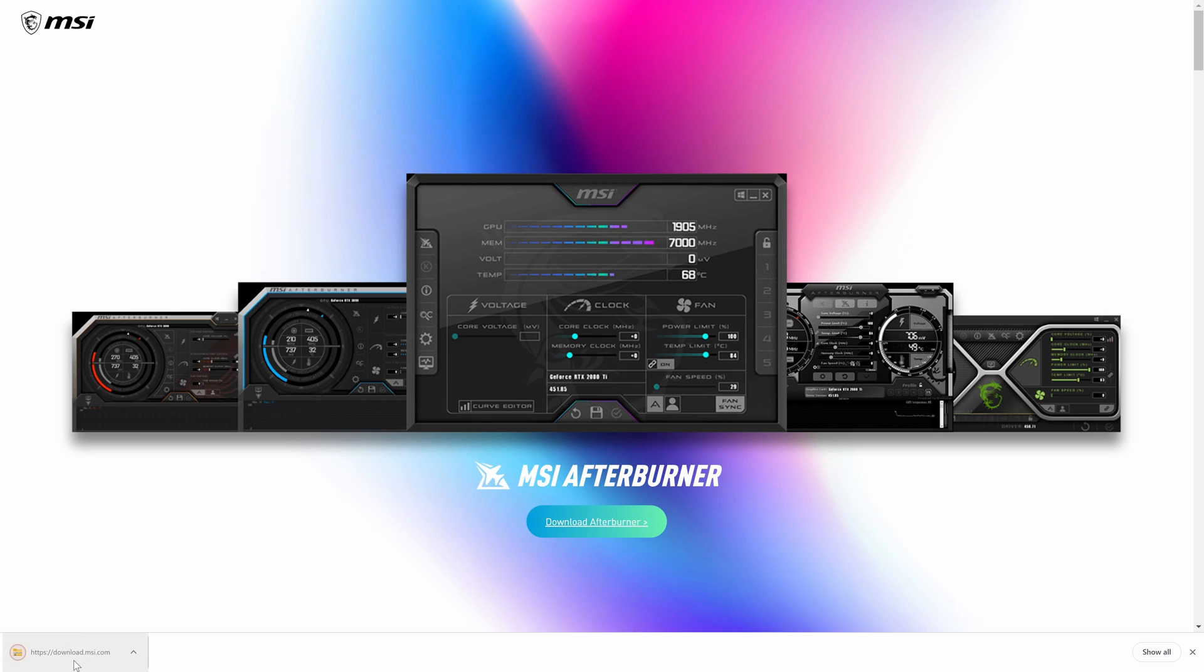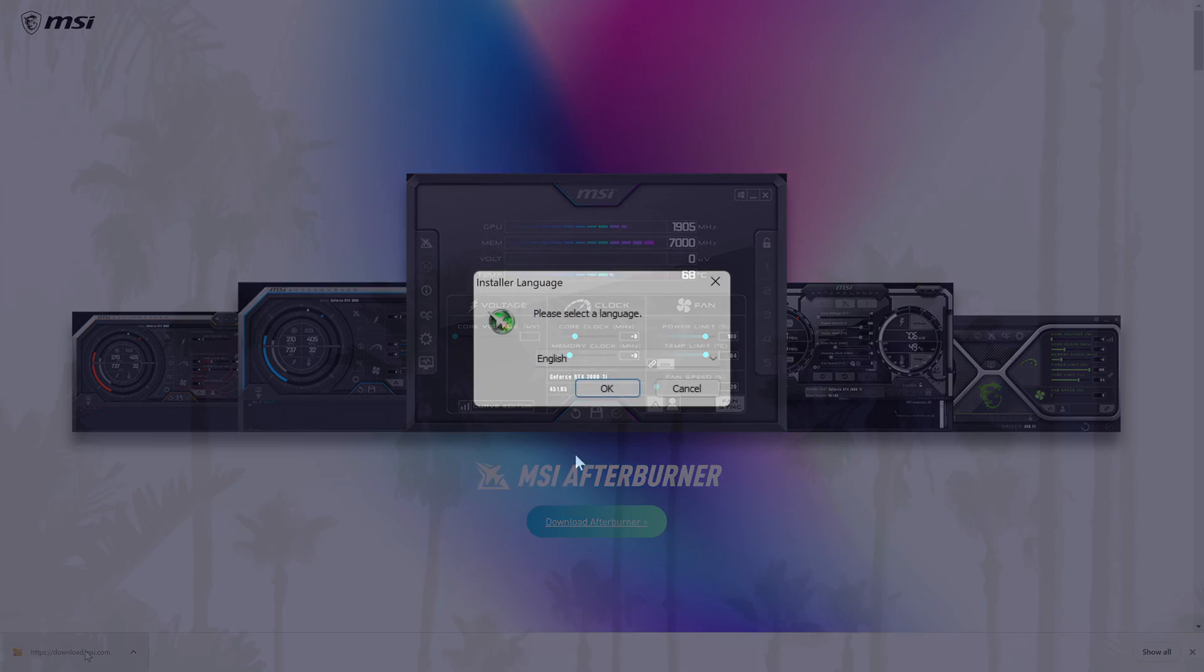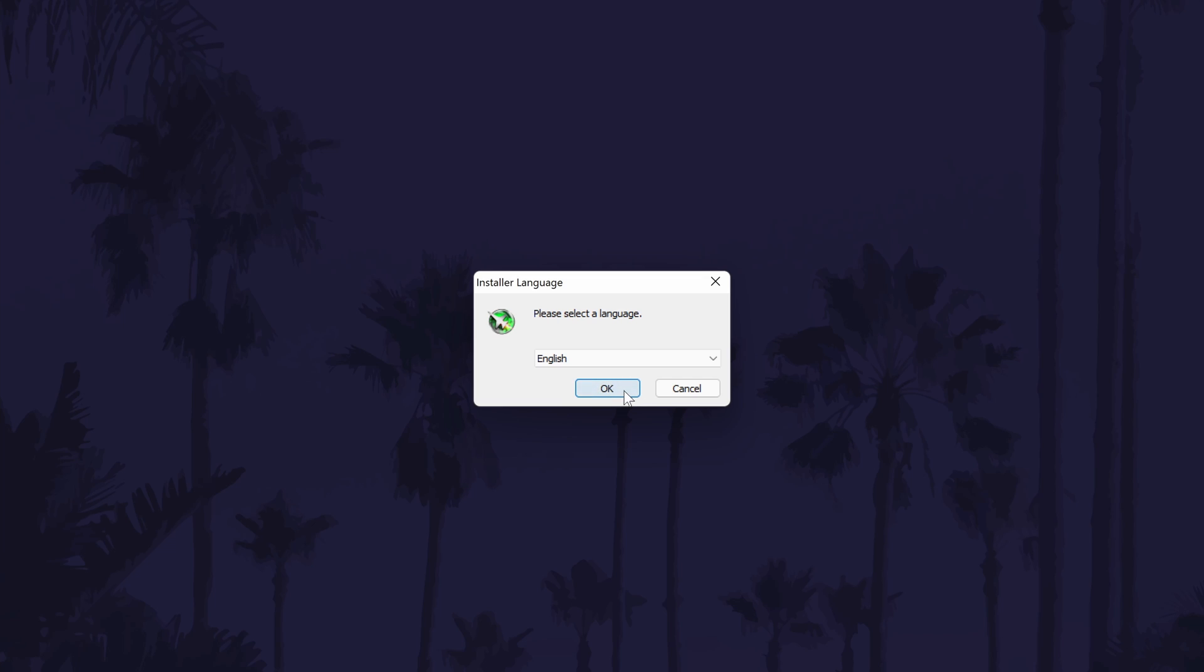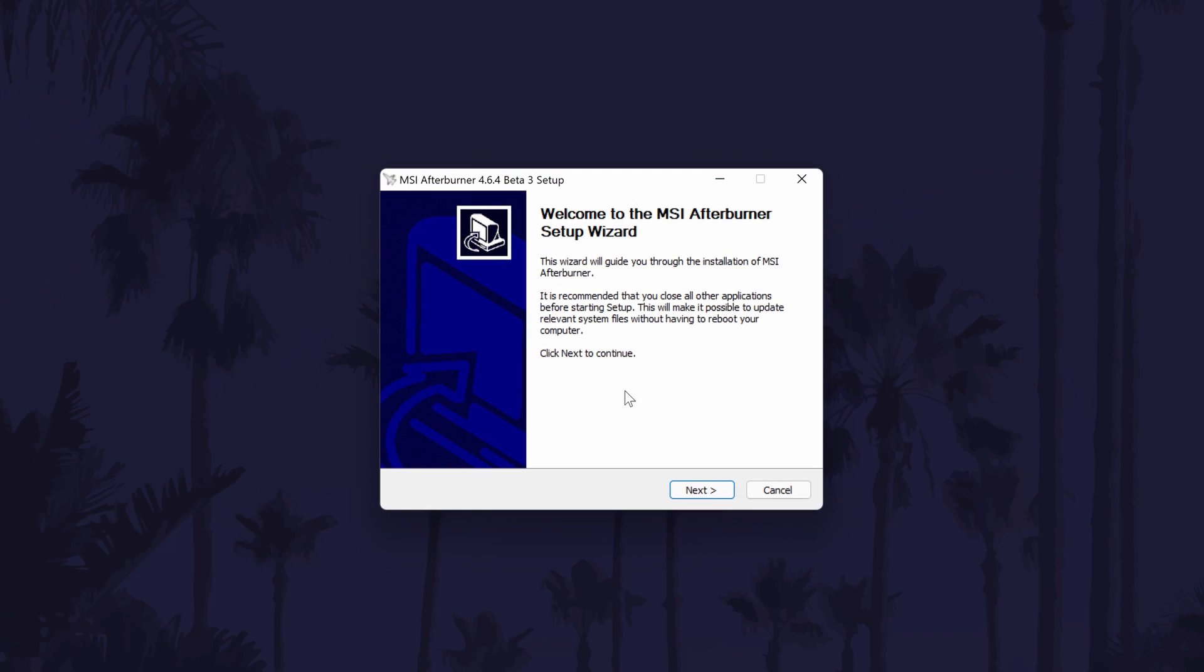After it has finished downloading, open the folder and double click on the installer file. Now choose yes on the user account control screen and the installer window should open. Follow each page of the installer.